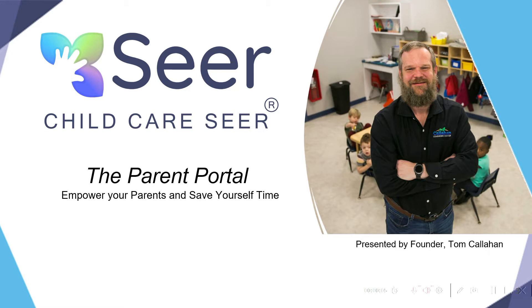Child Care Seer's Parent Portal empowers parents to manage their account and their children, allowing them to pay their bills, information to be updated, documents to be uploaded, and even program requests directly from your mobile phone or tablet, saving you time and keeping your eyes up in the business instead of pushing administrative paperwork through the system.